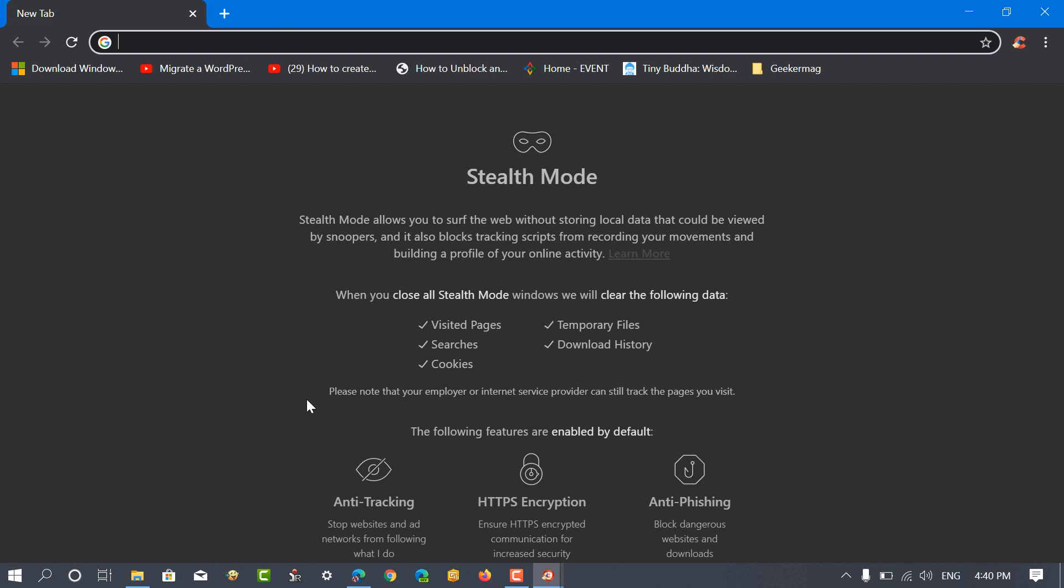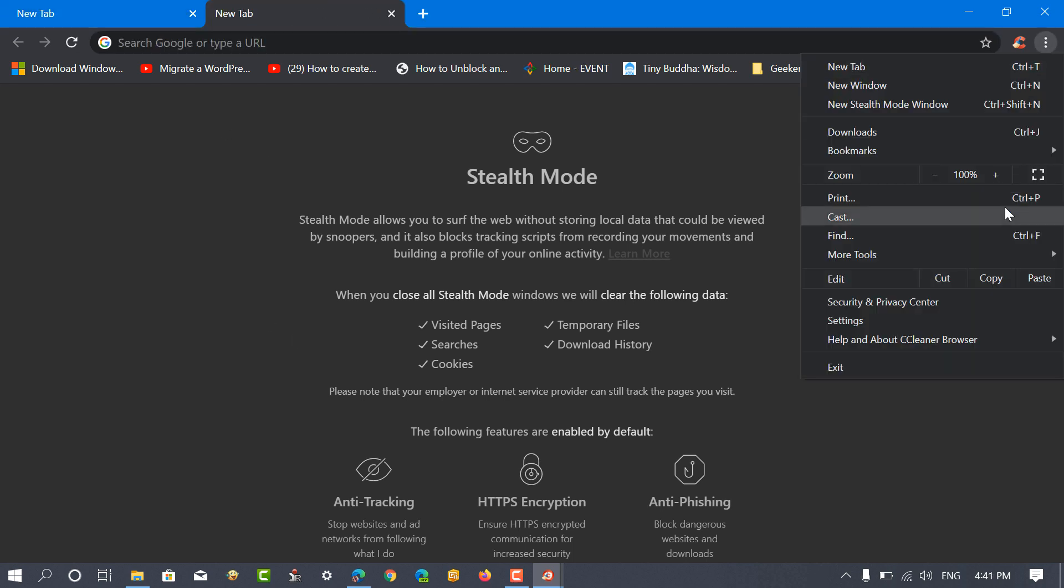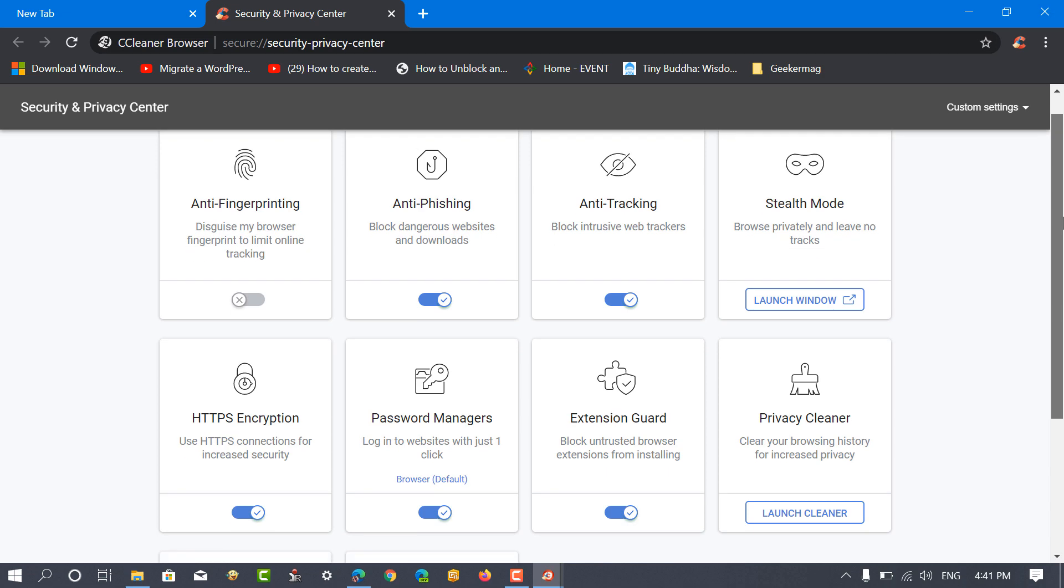To find out the complete list of tools and features of CCleaner Browser, you can visit the Security and Privacy Center page.